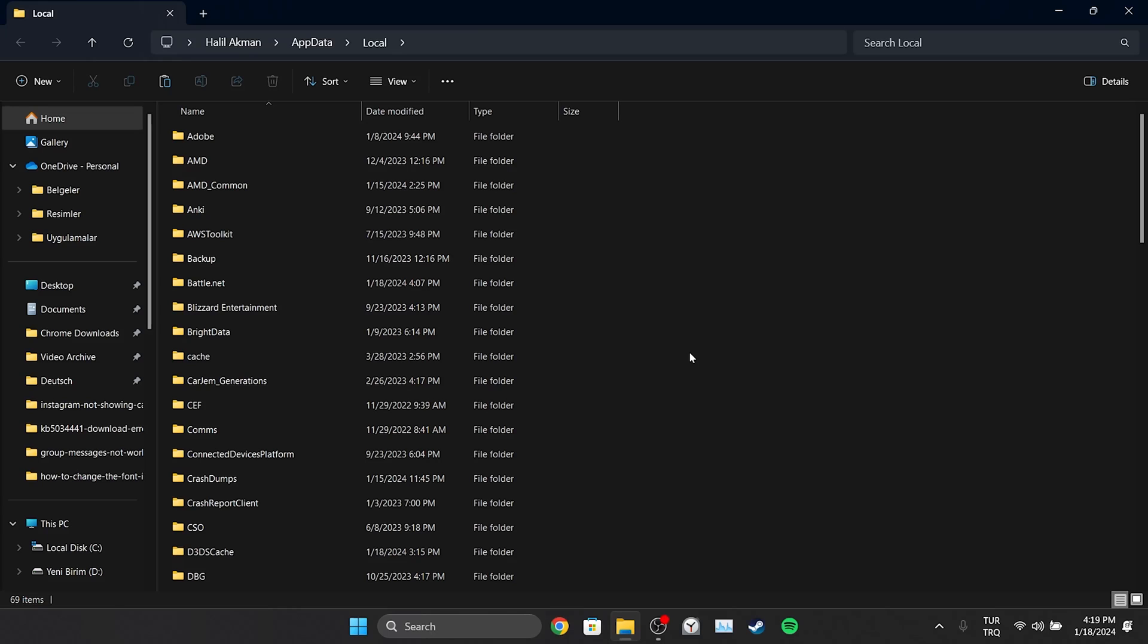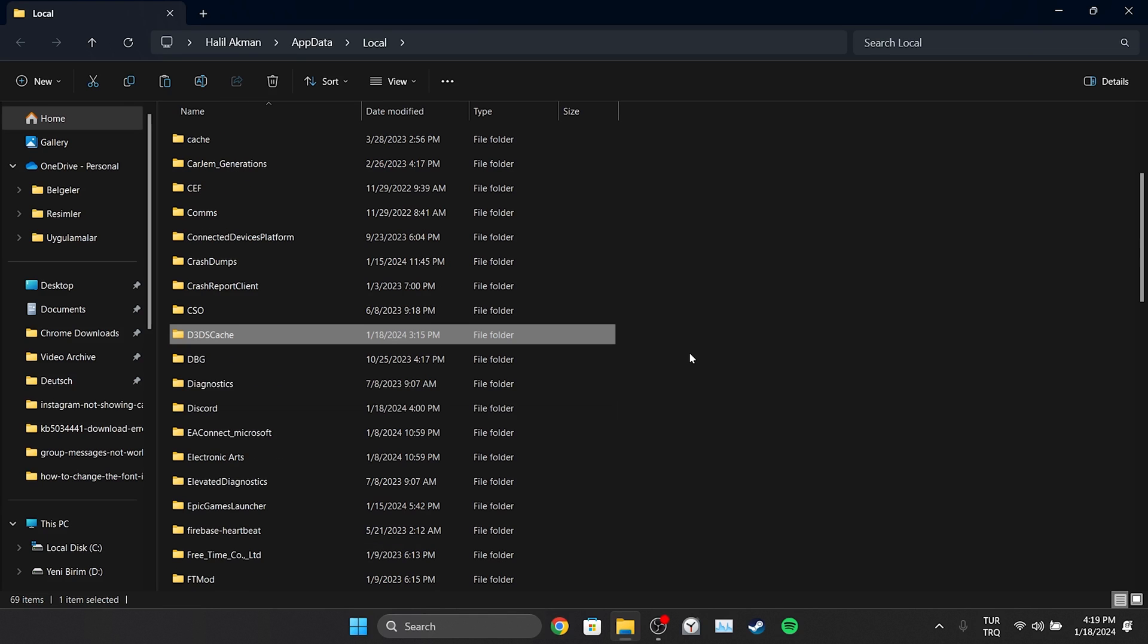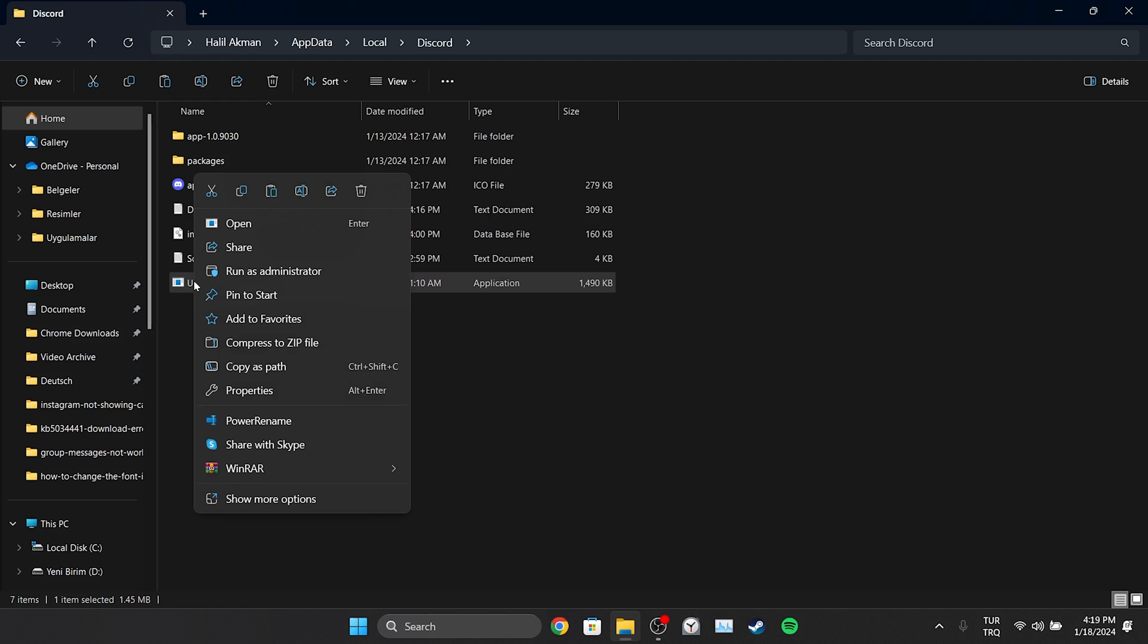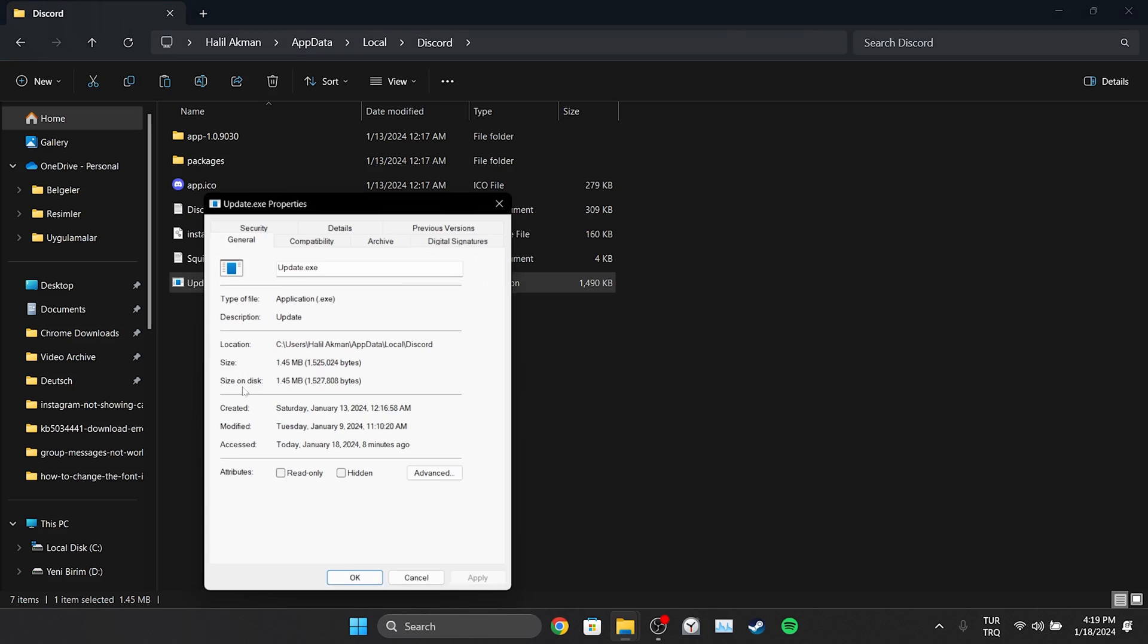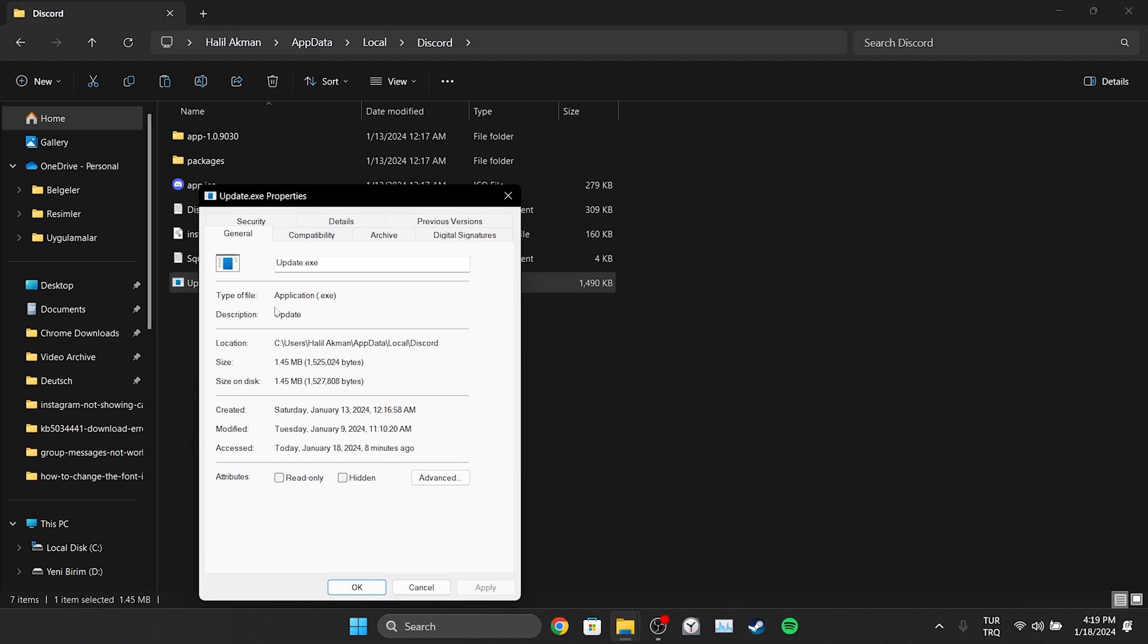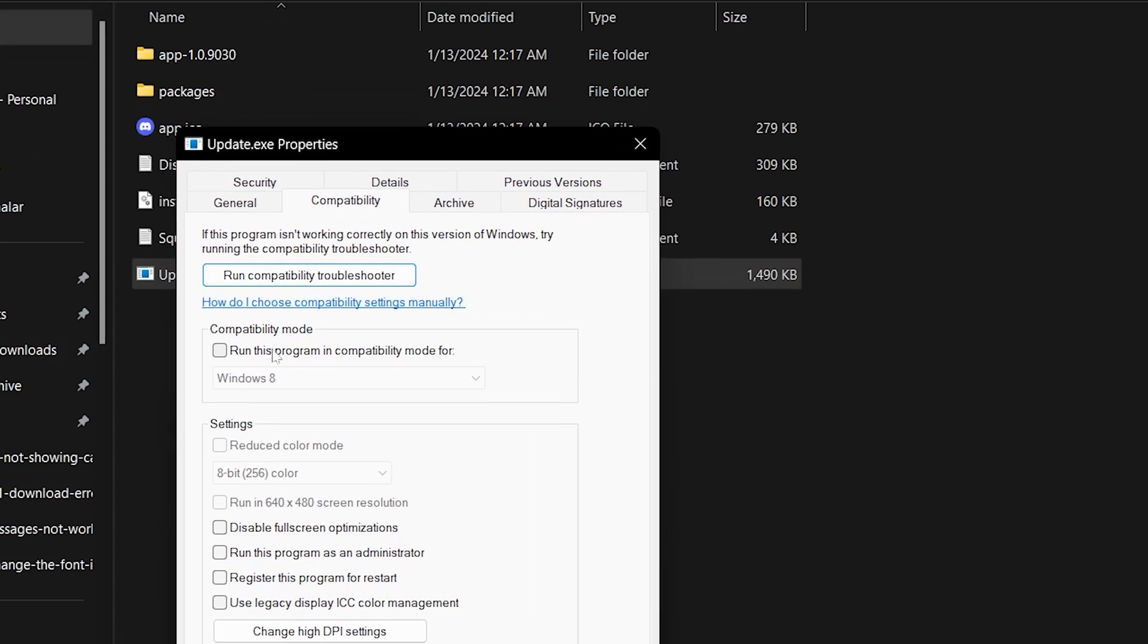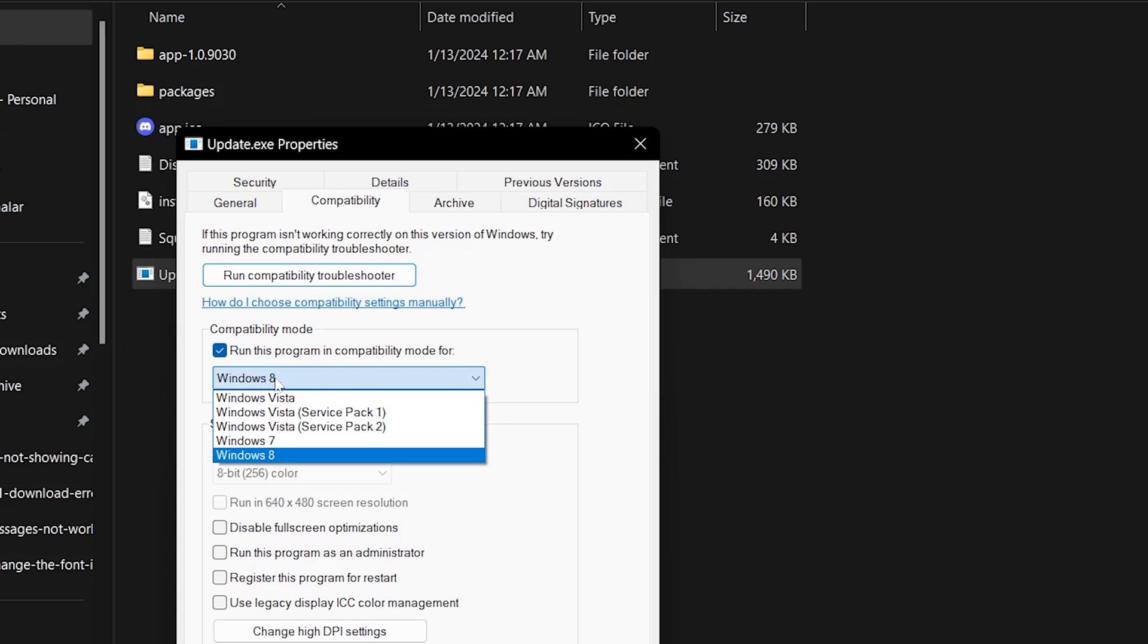In the folder that opens, we find the Discord folder and double-click on it. After doing this, right-click on Update and open Properties. Then click on Compatibility from the top. Click 'Run this program in compatibility mode for' and select Windows 8.